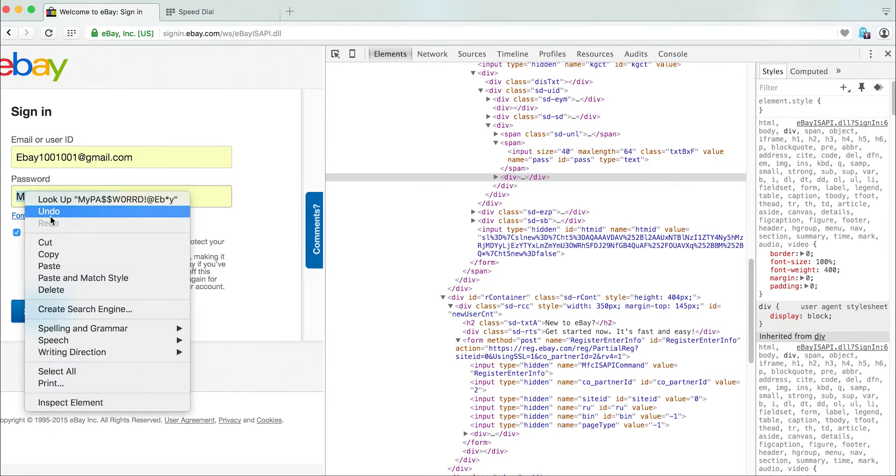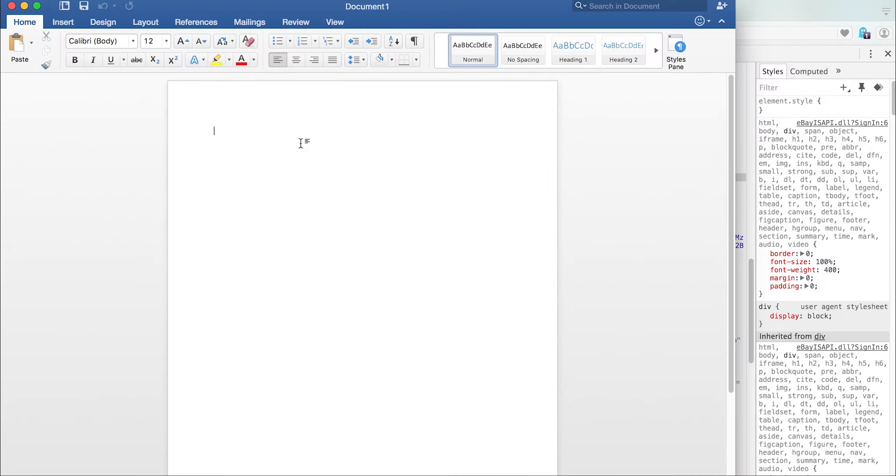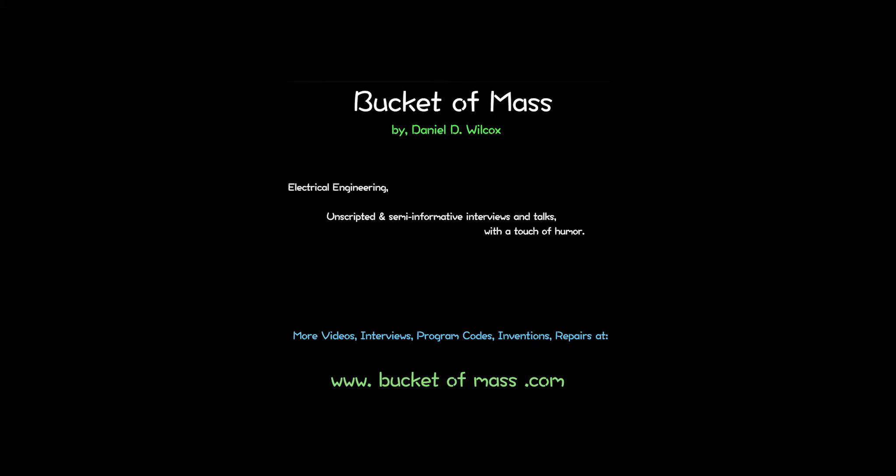As you can see now, that password is selectable. I can paste it wherever I want. It's revealed.